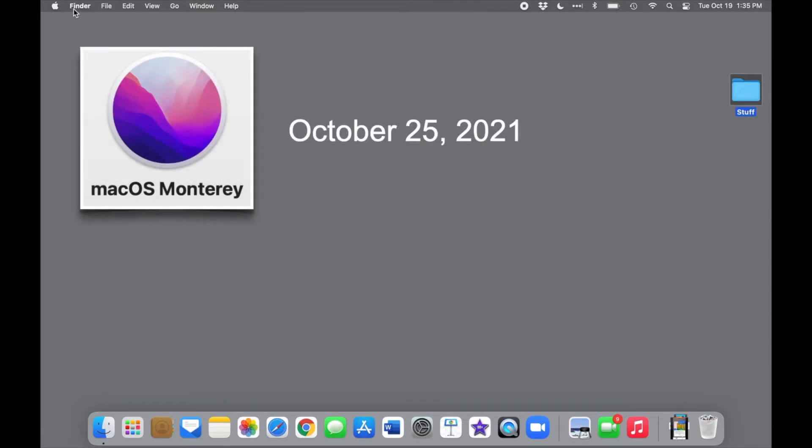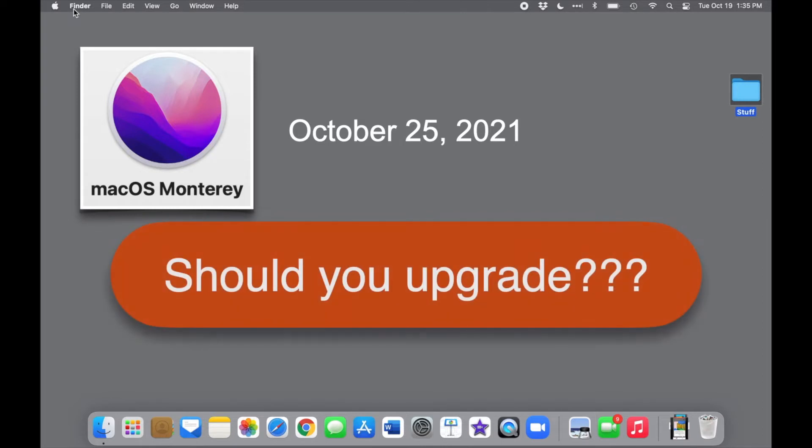That raises a few questions, starting with, should you upgrade? The short answer is probably, but not immediately.